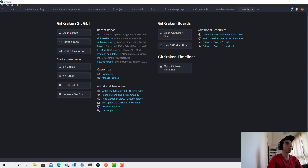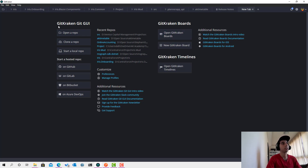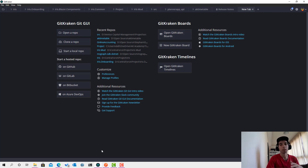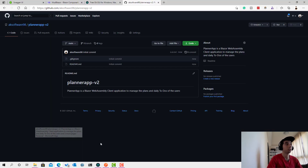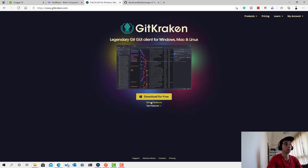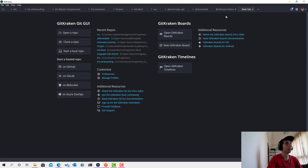The next step is to clone this on your side. I use a Git GUI called GitKraken — it's one of the best Git GUIs. You can also use the Visual Studio Git client, the command line, or GitHub Desktop, whatever you prefer. GitKraken is a free tool when you're using GitHub with a public repository.